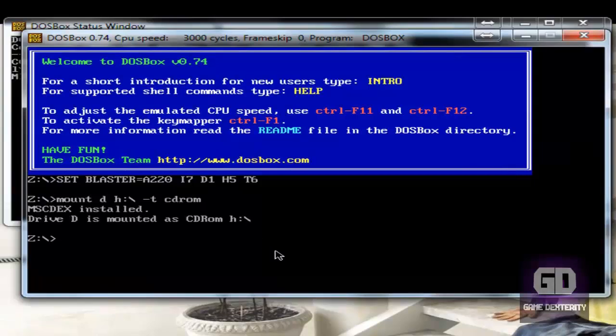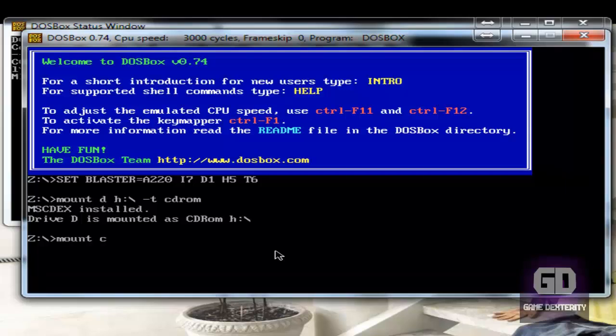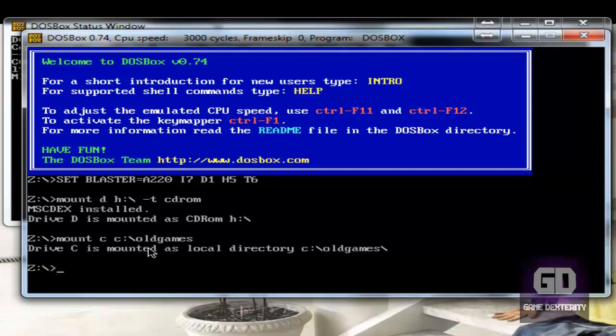Now we want to mount the C drive. So mount C and then C colon slash old games. Remember, this is the directory where I have my old games folder. Your folder may be somewhere totally different on your PC. So make sure you update it accordingly. Press enter. We're good.